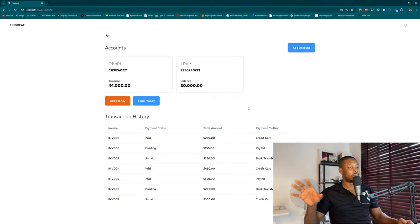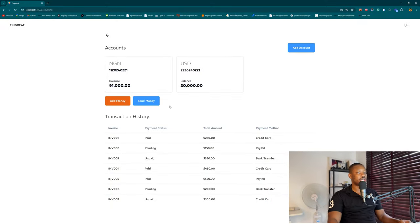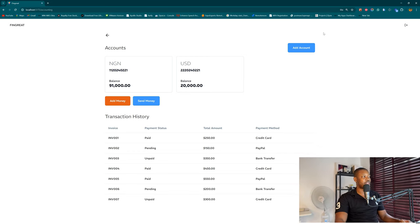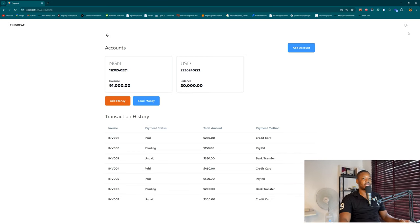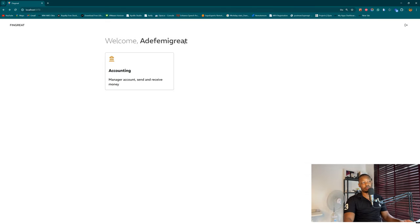In the last episode we were able to complete the send money process, which is the internal money sender — the easiest part. However, before we proceed to the next thing there are some cleanups we need to do. So now trying to send money from the Fame Great account, I think we should have a user avatar to identify the logged-in account.